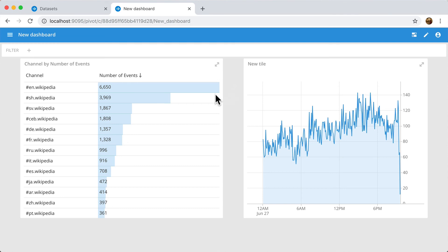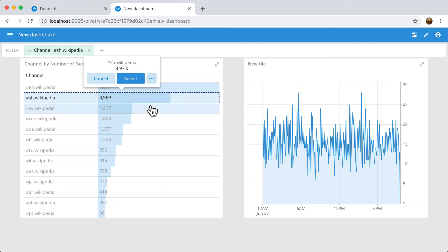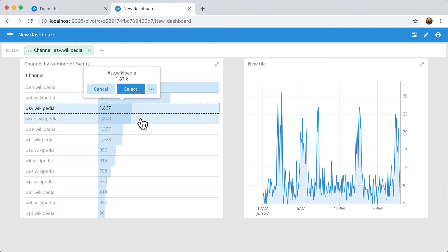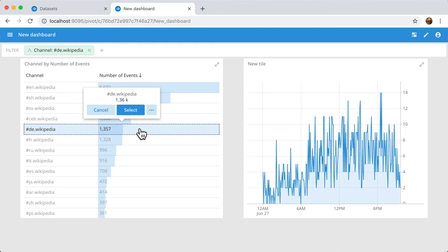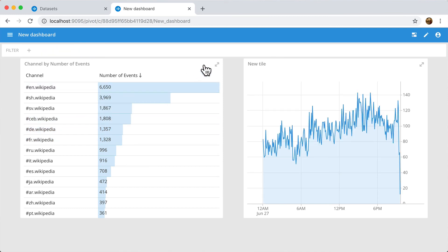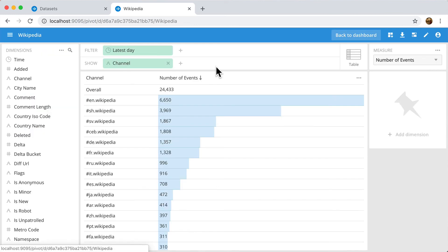The dashboards are cross-filterable, so filtering on one tile will automatically filter all the other ones. Once the dashboard is created, you can explore it however you see fit.